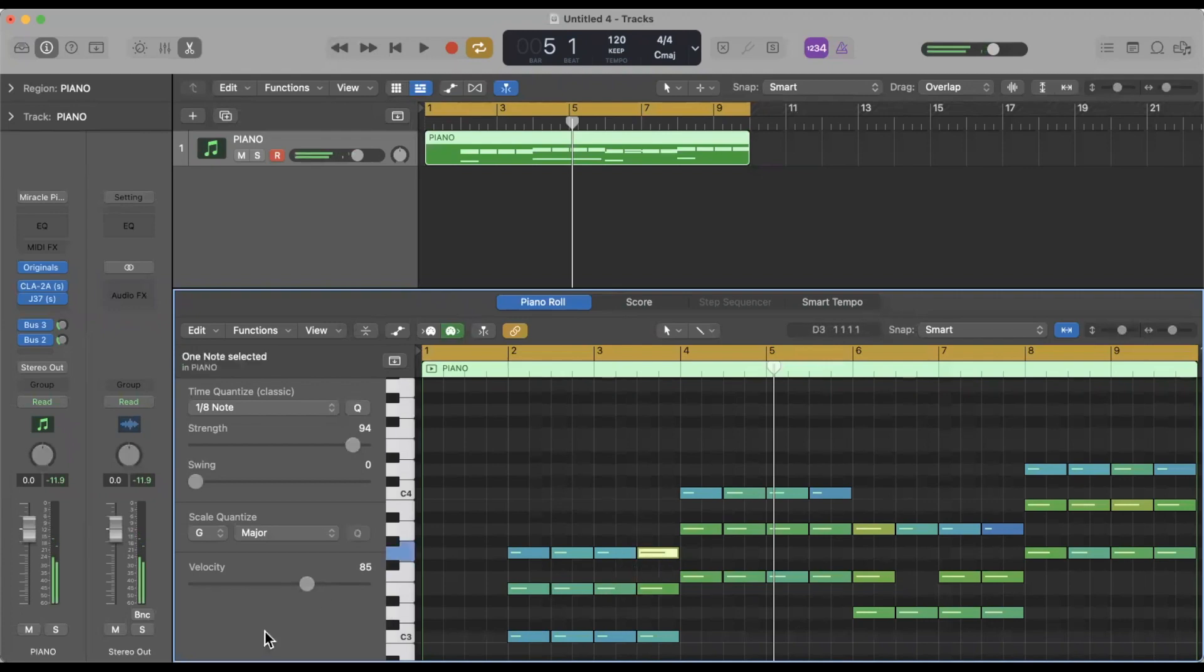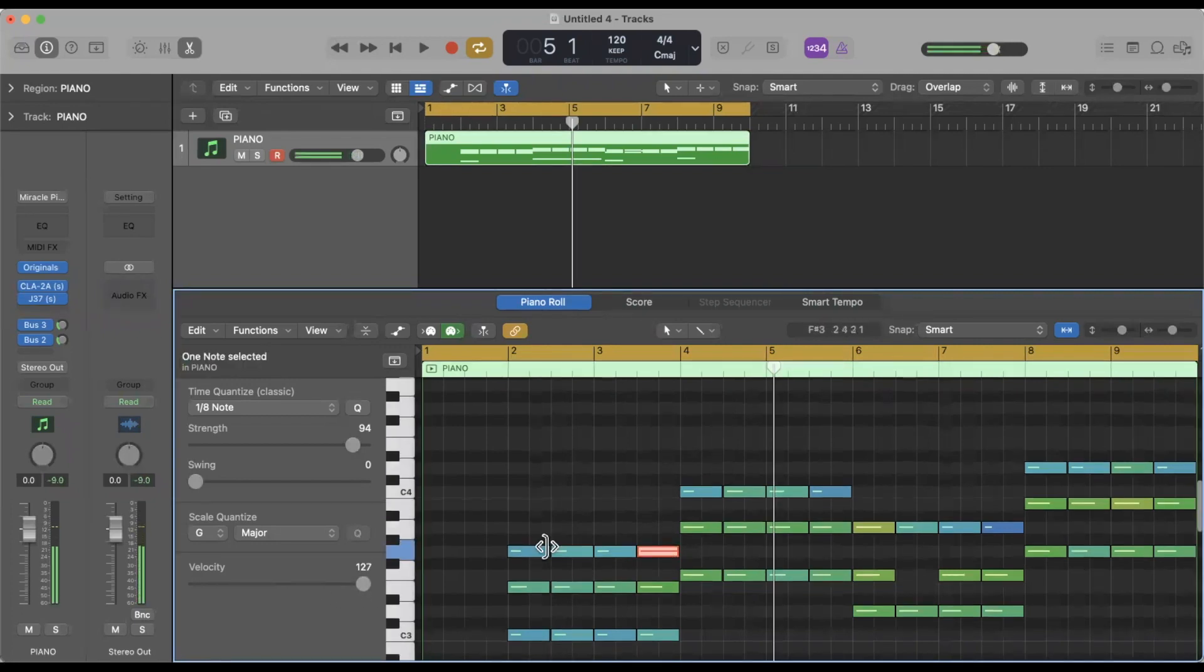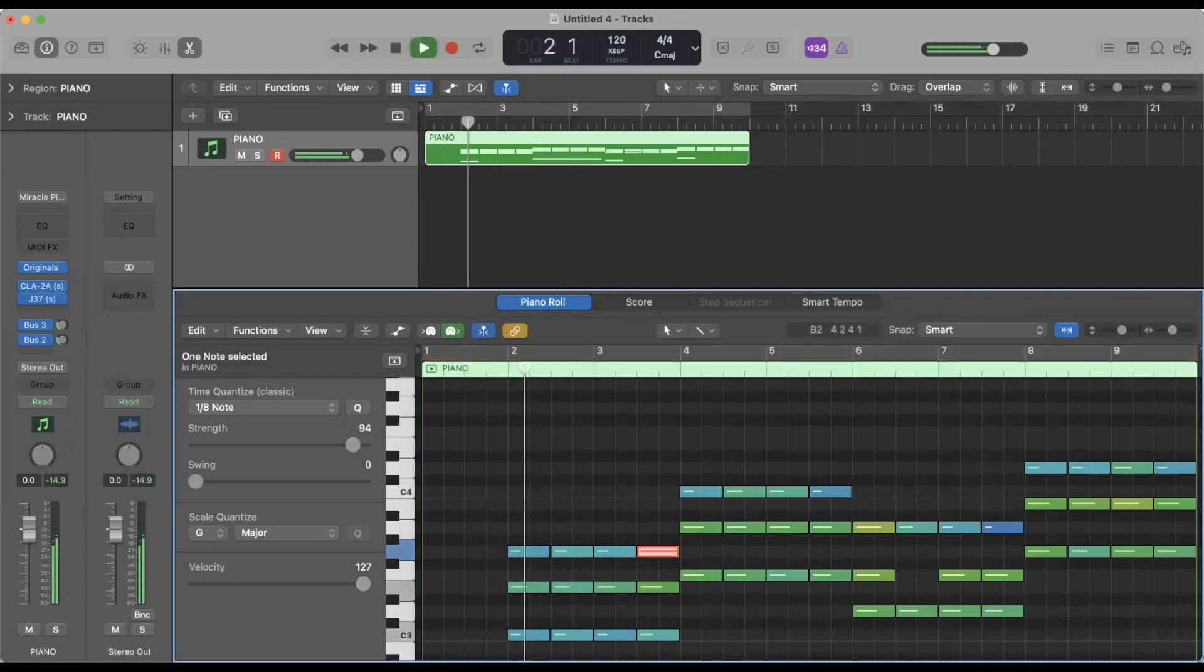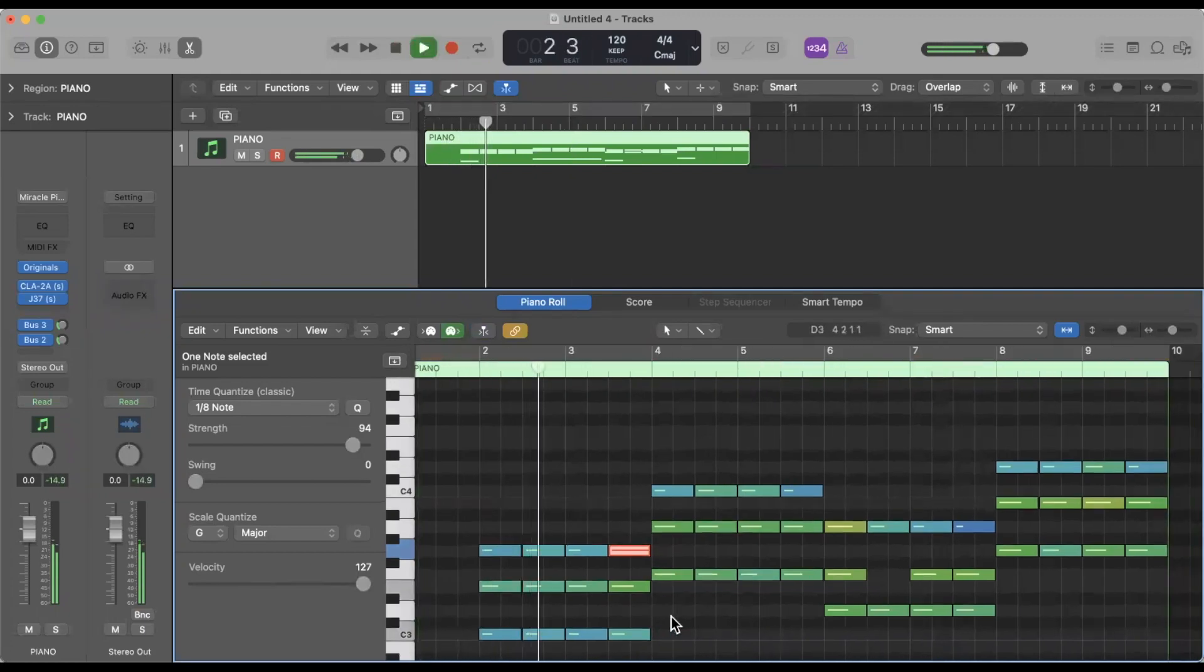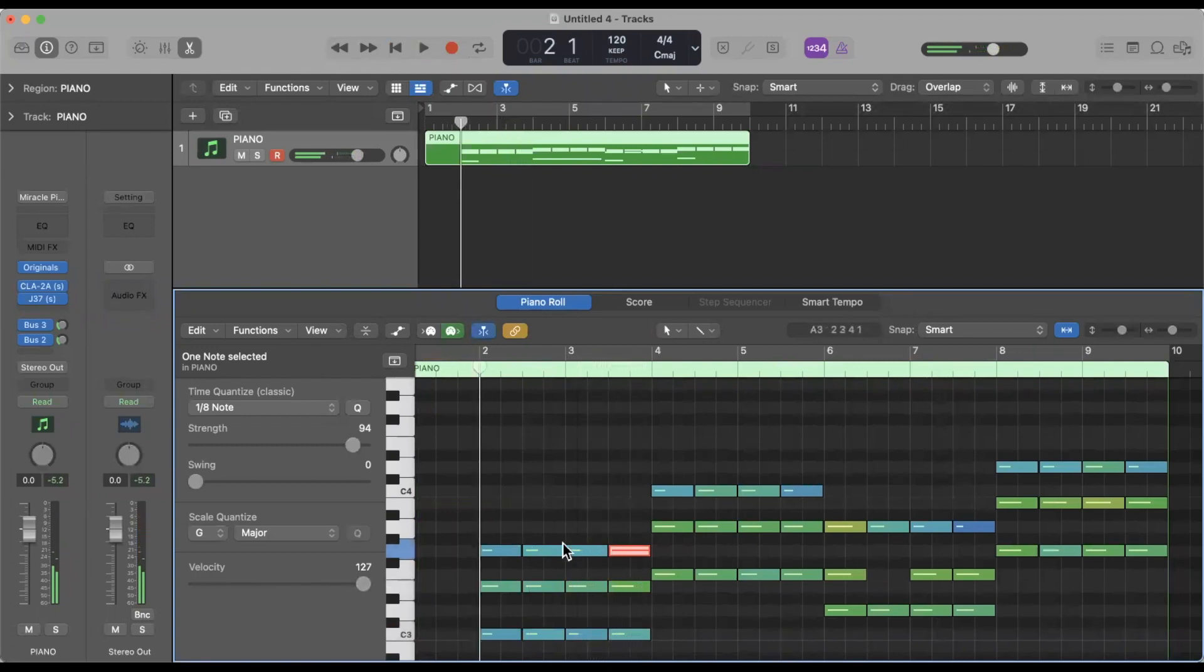You can take it all the way up to 127 and in that case it's red. But in context of the song we don't want that. So here's what it sounds like. Way too loud, doesn't sound natural at all.